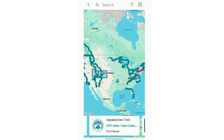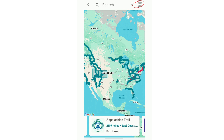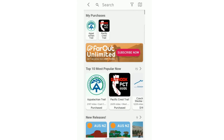Once you have downloaded the Far Out app and have made an account, you can start purchasing the guides that you would like to have. You can either do that here using the search bar to search for the different guide you would like, or if you come to the top right corner with those four boxes, you can also search for the guides there. I have already purchased the Appalachian Trail and Pacific Crest Trail, so we're going to look at the Appalachian Trail.